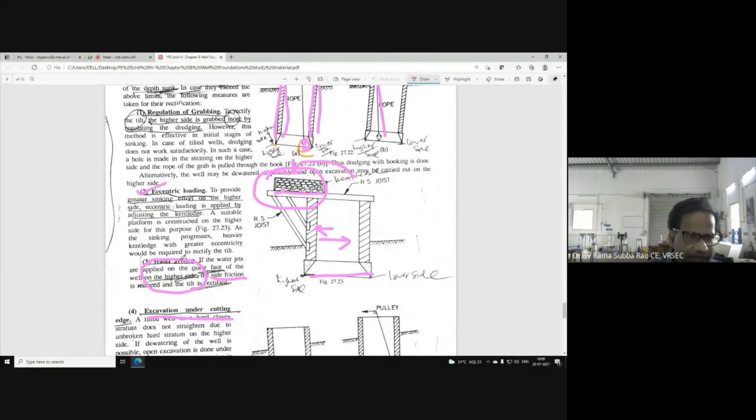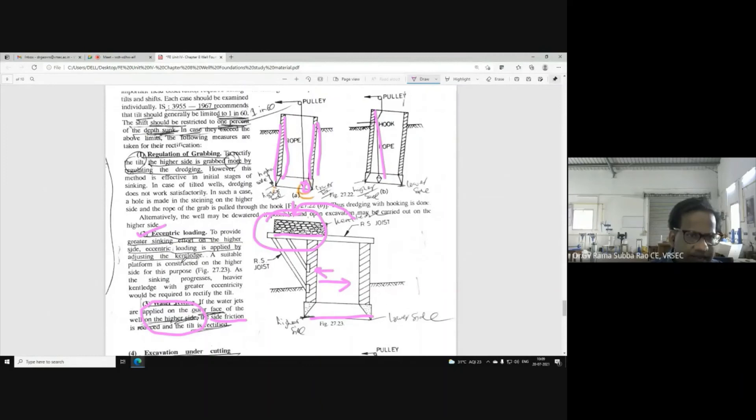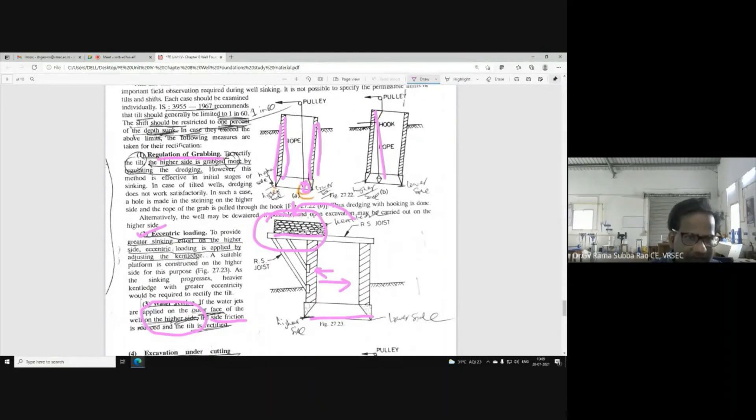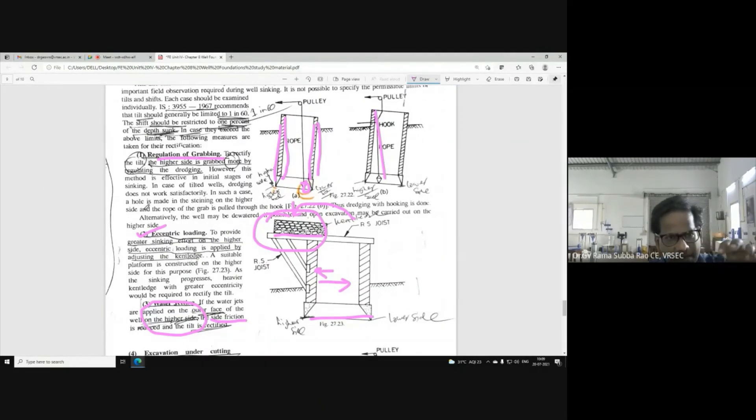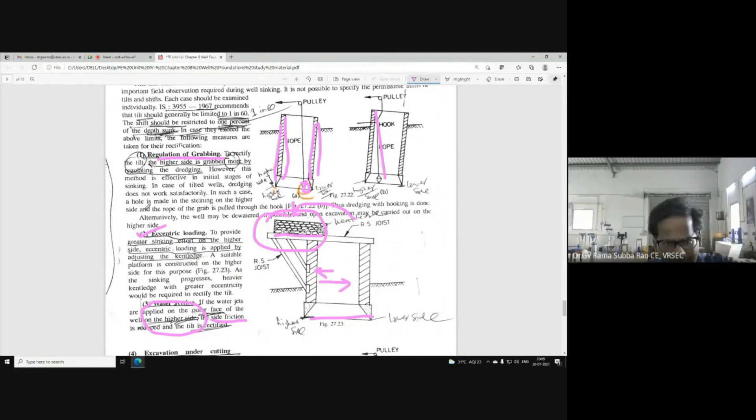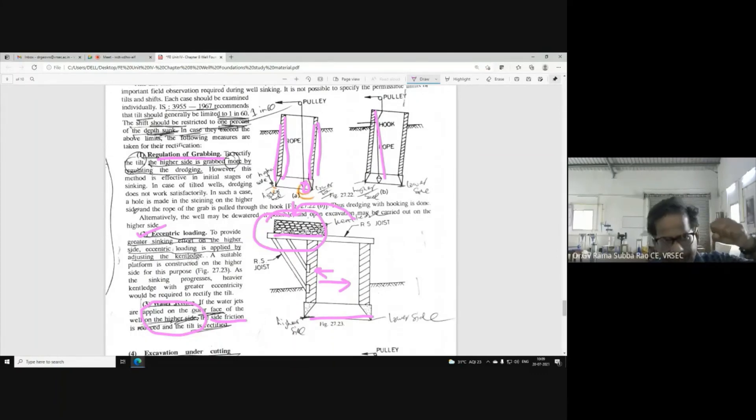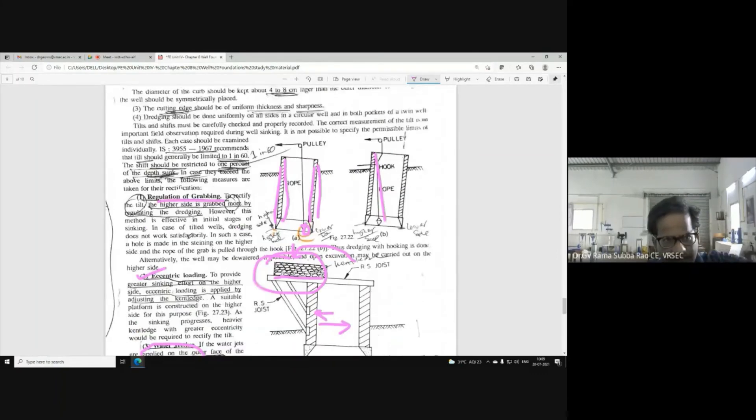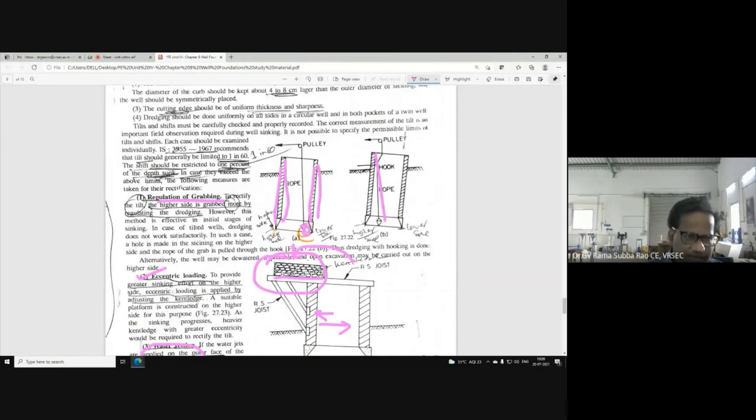Next, putting eccentric loading. Regulation of grabbing. Grabbing means - what is it? Grabber. Grabbing means.